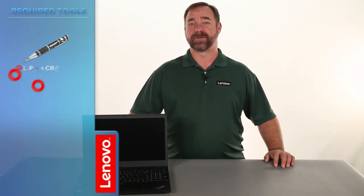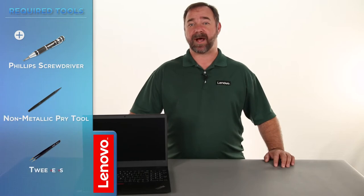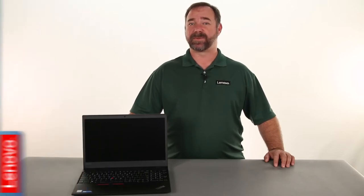The process will take about 15 minutes and it should be easy enough for anyone to do. The only tools required are a Phillips screwdriver and a non-metallic pry tool, but a pair of tweezers may come in handy.